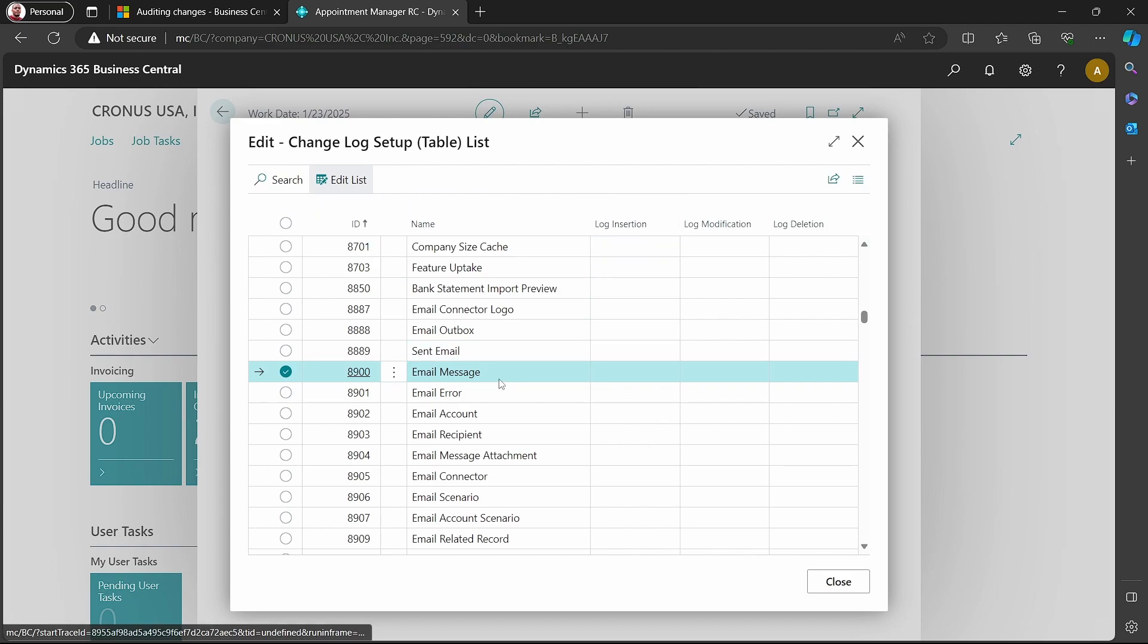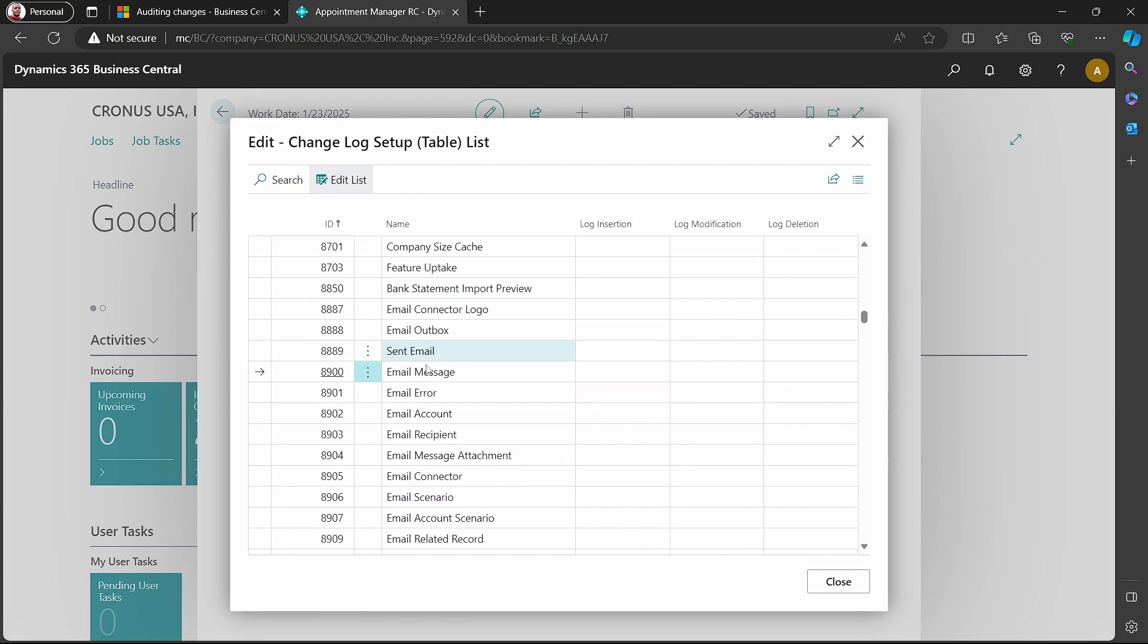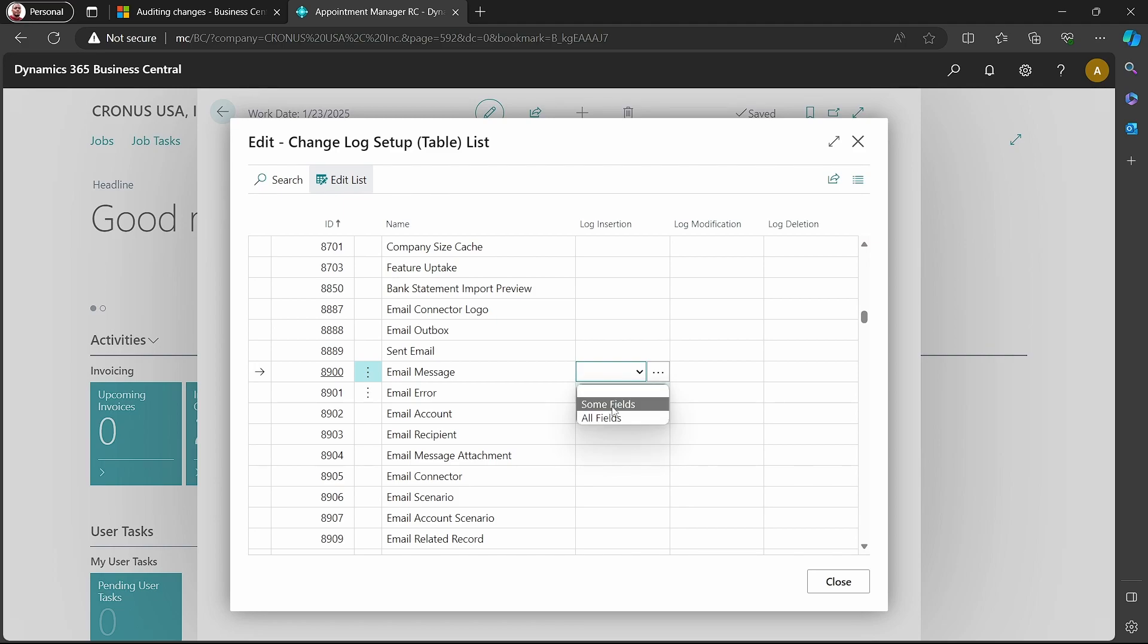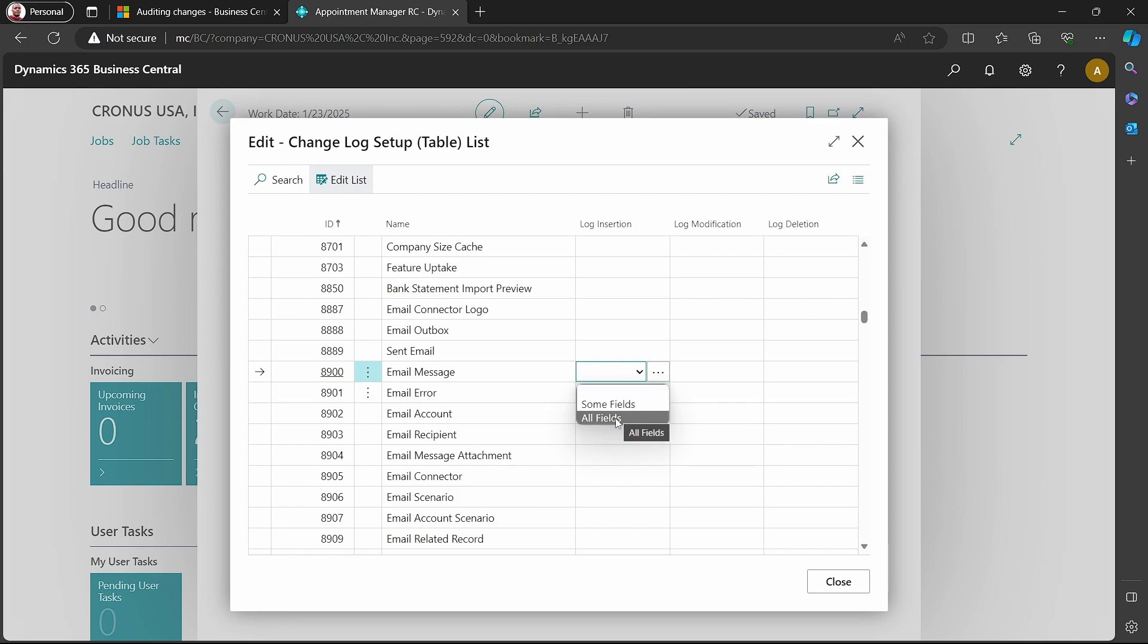The email message table - so do I want to log insertion? I can choose to either log some fields or all fields. If I say all fields, it means all fields once inserted they'll be logged. In case there is a change to any field, it will be logged, and this is not the best case.